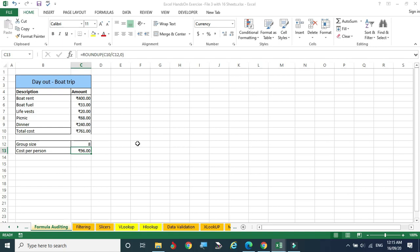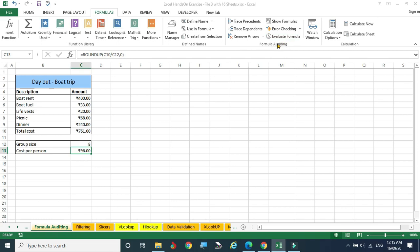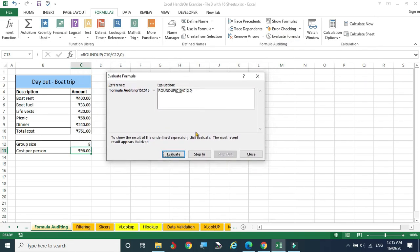I'm not teaching how the formula evaluates, but how we can track its execution. Go to Formulas and in the Formula Auditing group, find Evaluate Formula and click it. A dialog box appears showing the formula: ROUNDUP(C10/C12, 0). C10 is underlined, meaning the pointer is on C10. Click Evaluate and the C10 value, 761, gets substituted.